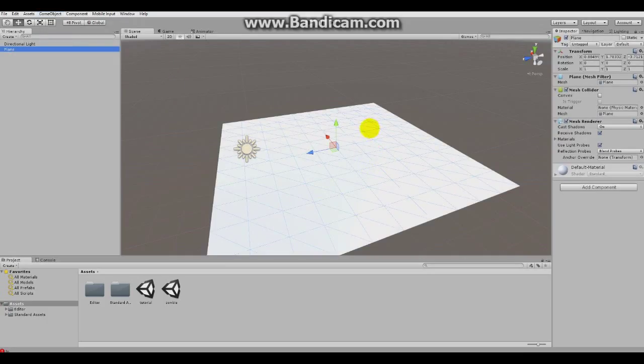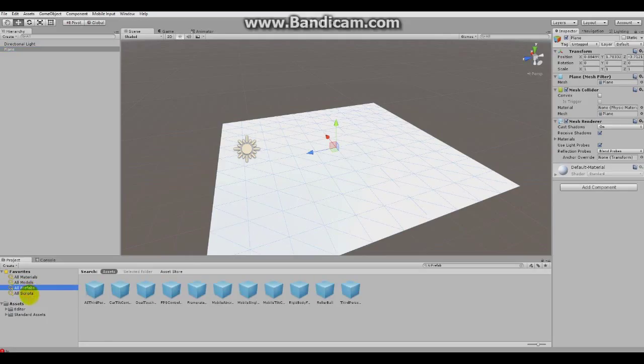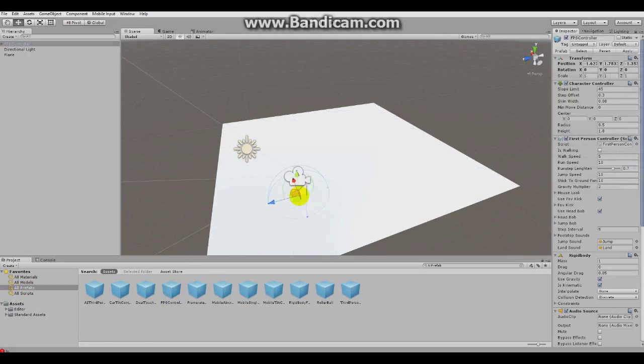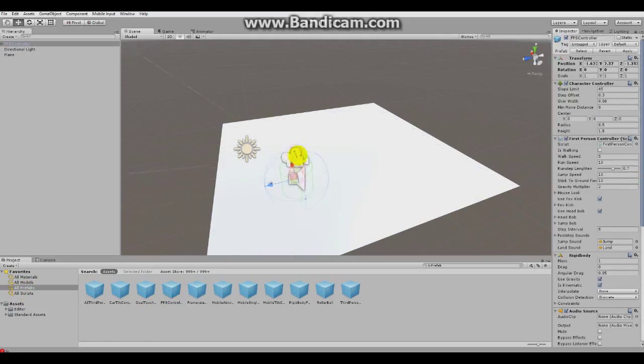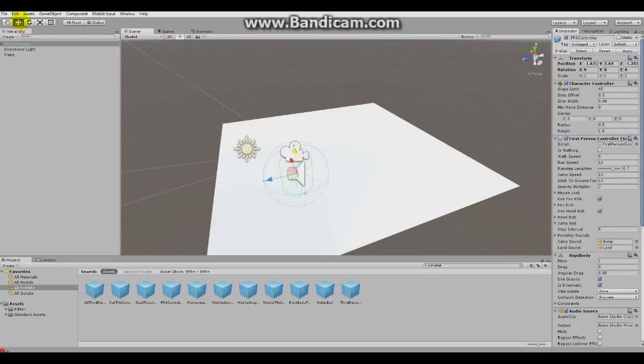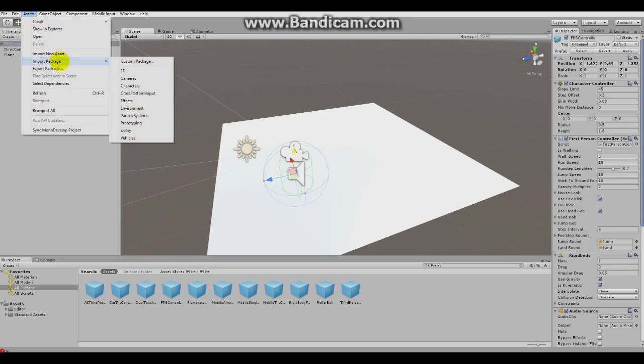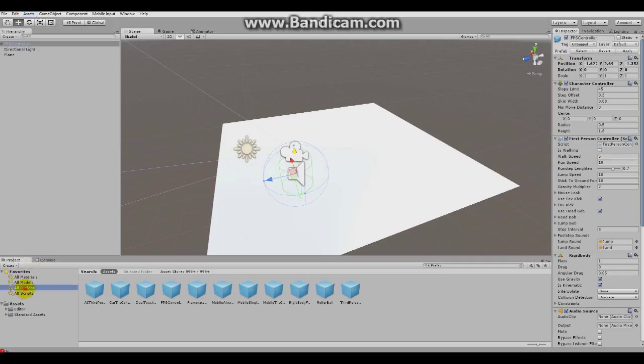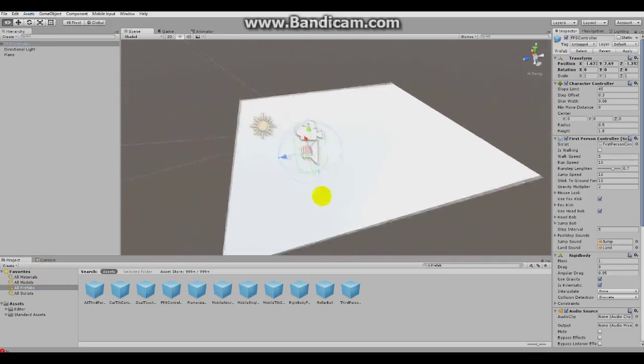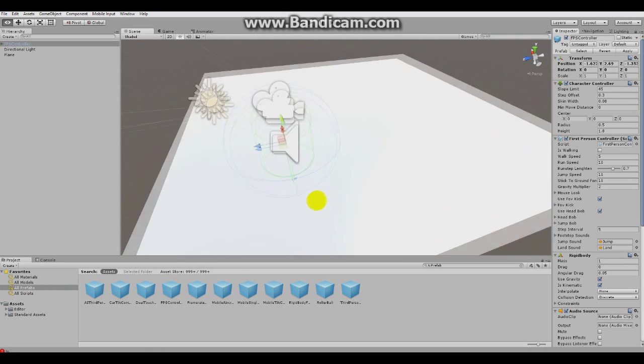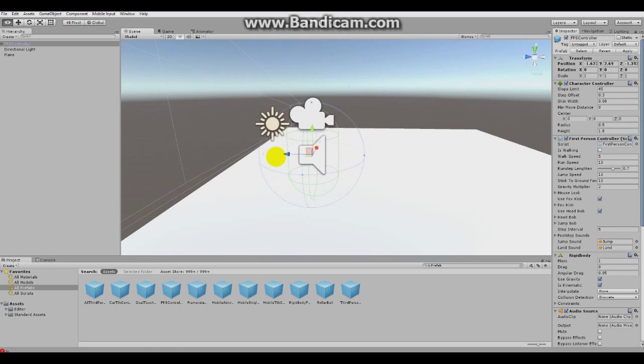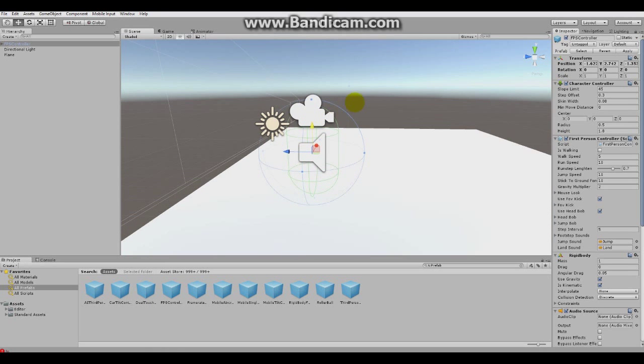Here's your plane and now you wanna drag in your first person controller. If you don't have your first person controller, just go to Assets, Import Package and Characters. So it will show up under Prefabs and this is FPS controller. So drag it, drag him a bit up so he isn't in the floor and he'll fall through.